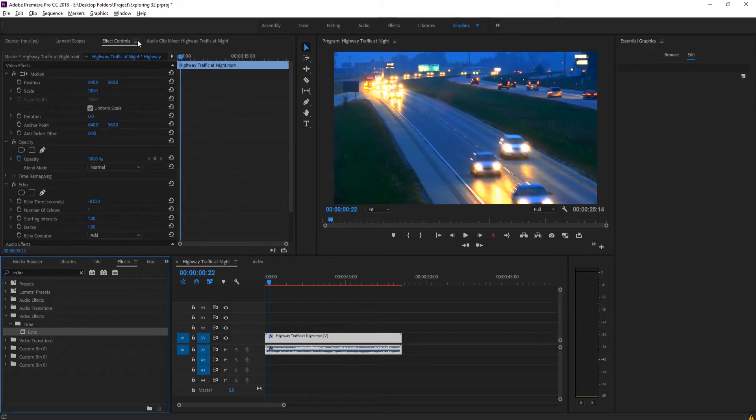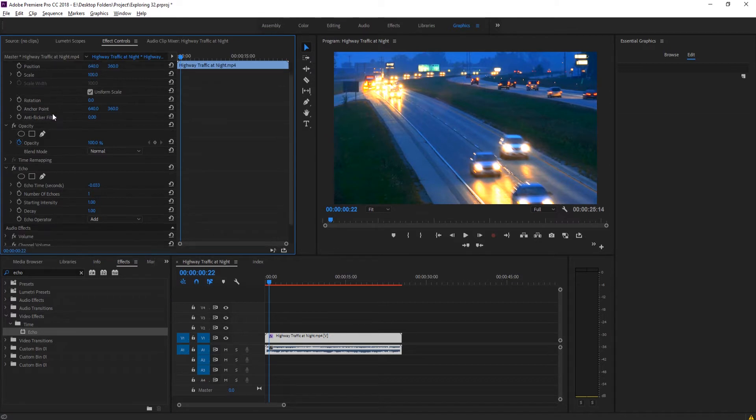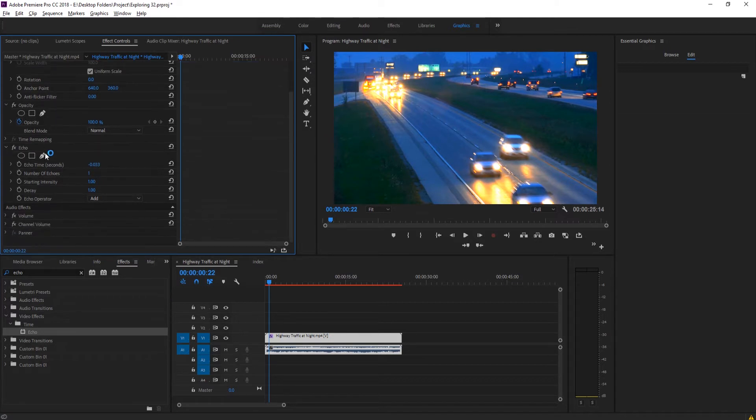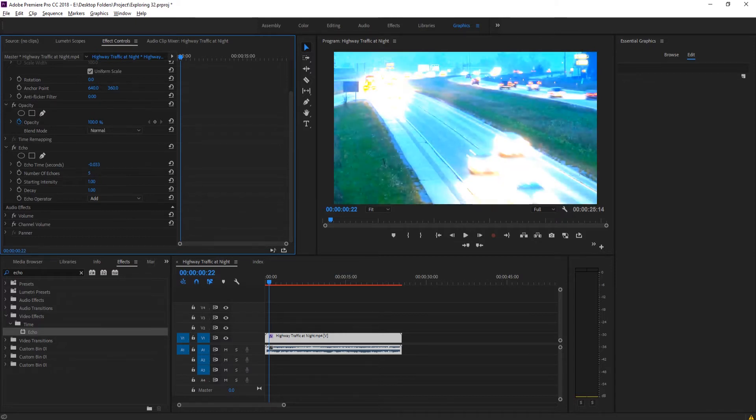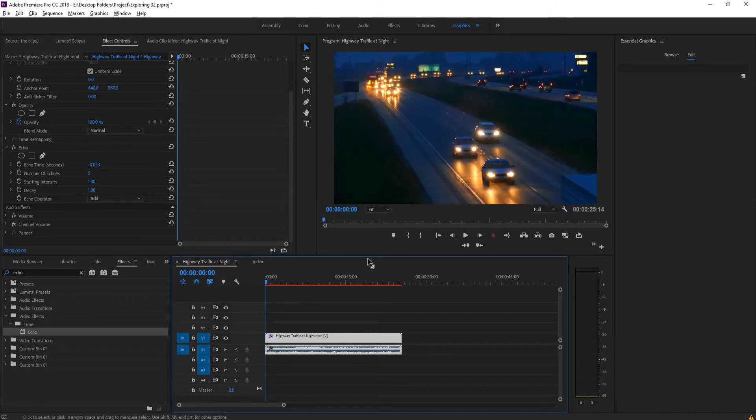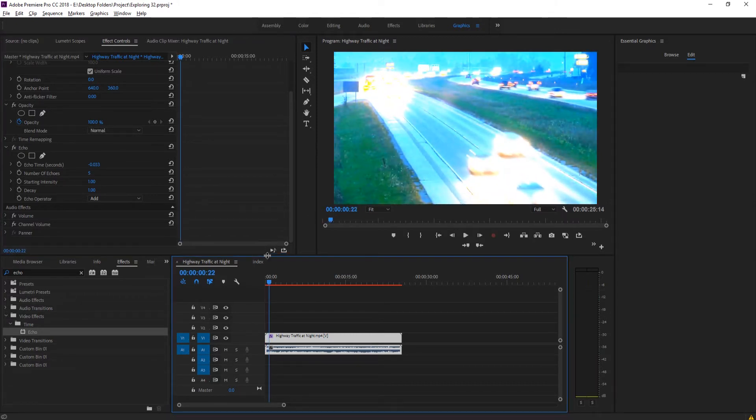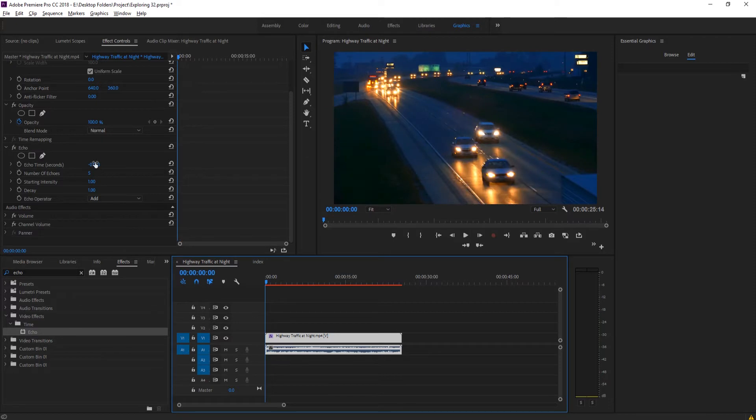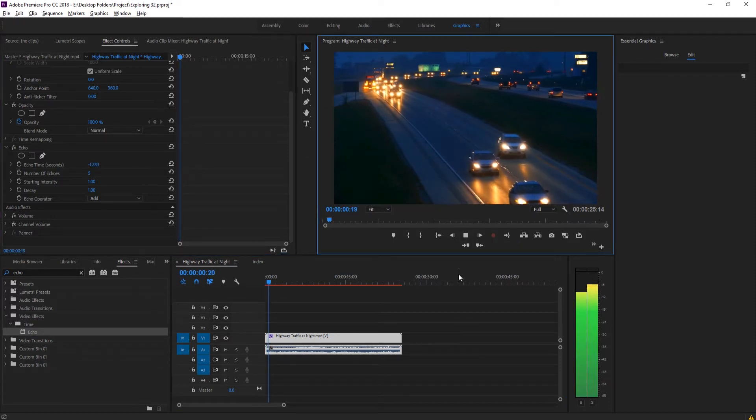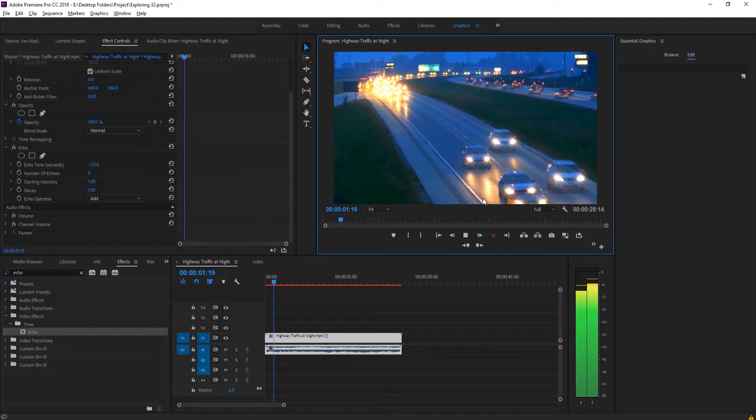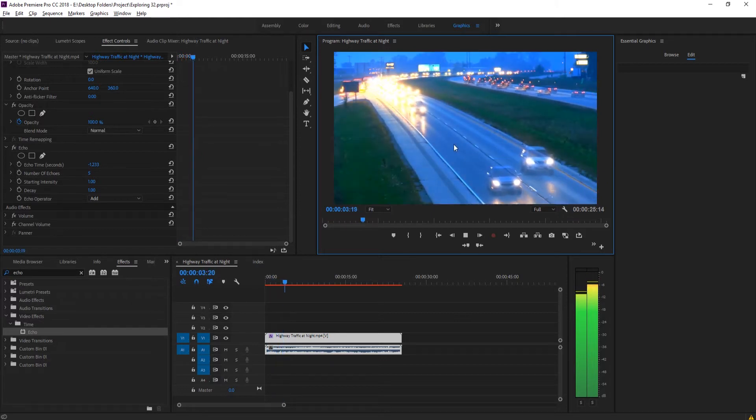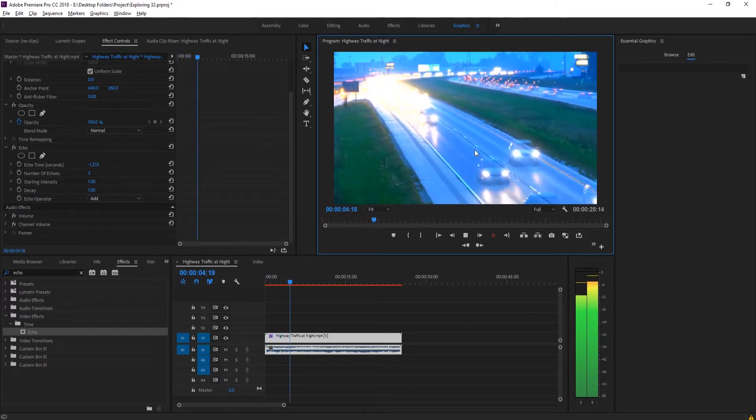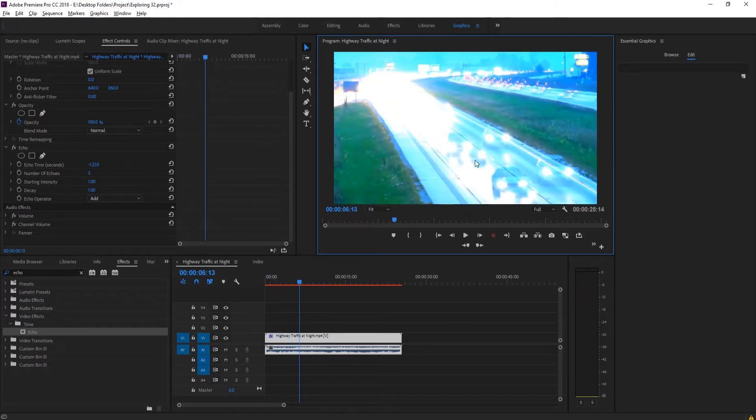We're then going to go up to effect controls up here in the top left and scroll down until we find echo. So what does echo do? Well, it echoes the footage multiple times. So for example, let's say we bring this up to this many echoes. You'll see that it starts off normal and then every so often it adds a second one in. So it's echoing the footage over and over and over again.